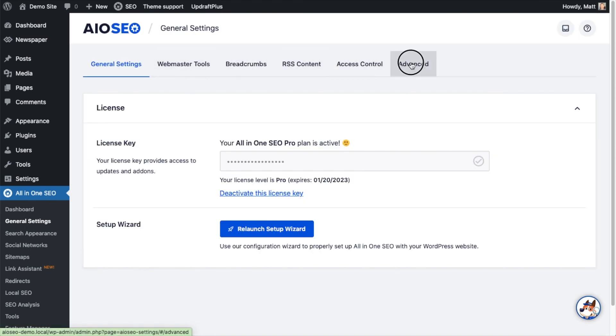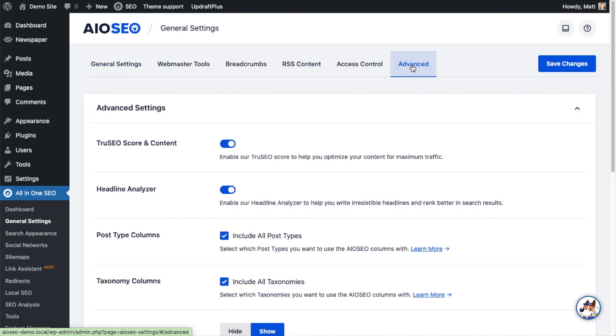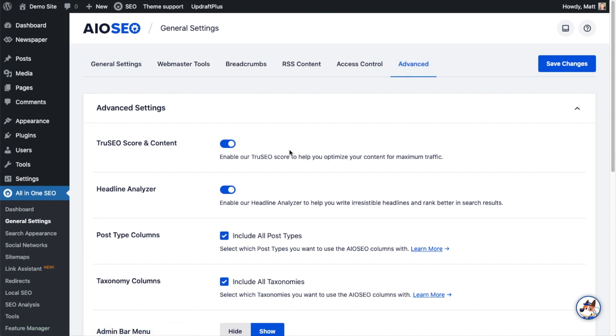You don't have to change any of the settings here. Our team of experts behind All-in-One SEO has the defaults here set up so that 99% of the people that use our plugin to optimize their websites for search engines will have great success just with the default settings here. With that being said, I'm going to dive in and show you what these do. So the first setting here, TruSEO Score and Content, allows you to disable the TruSEO score if you want.